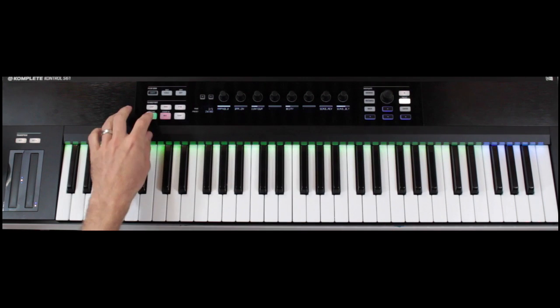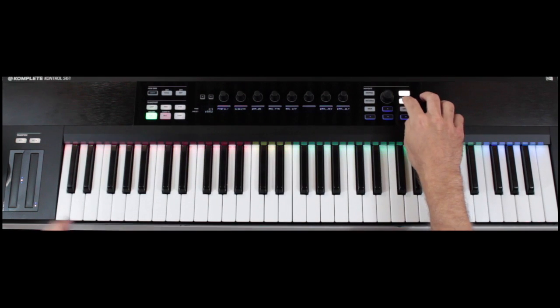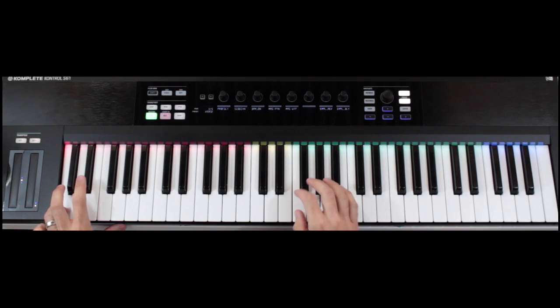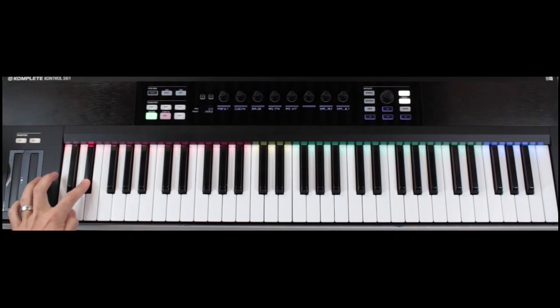Hey everyone, Matt here. I want to examine how you can use the Complete Control keyboards as a useful live performance tool.